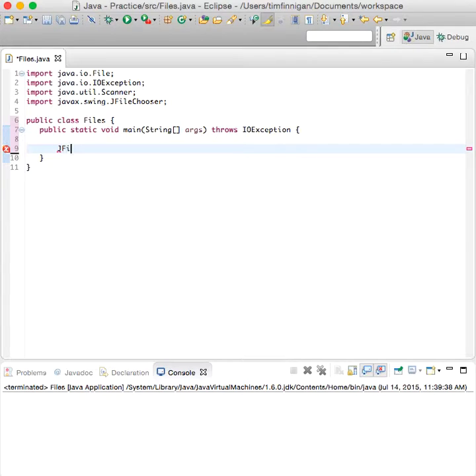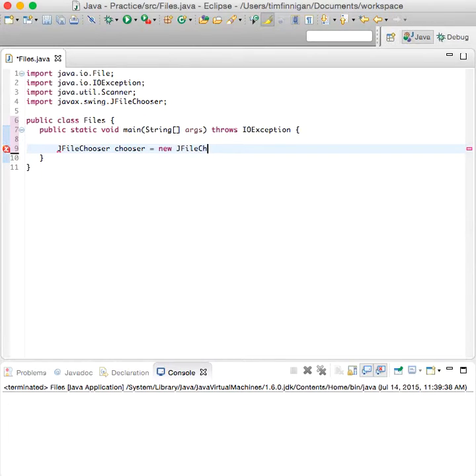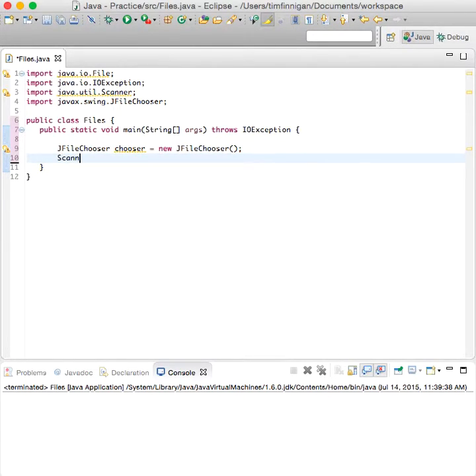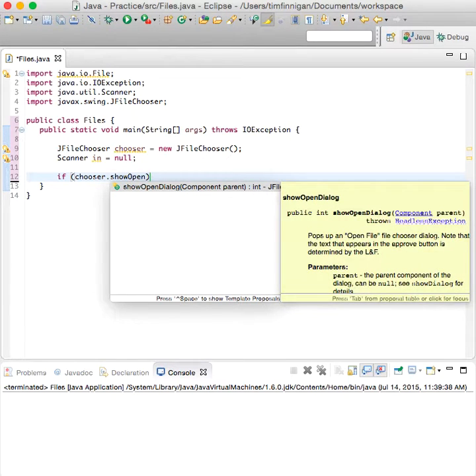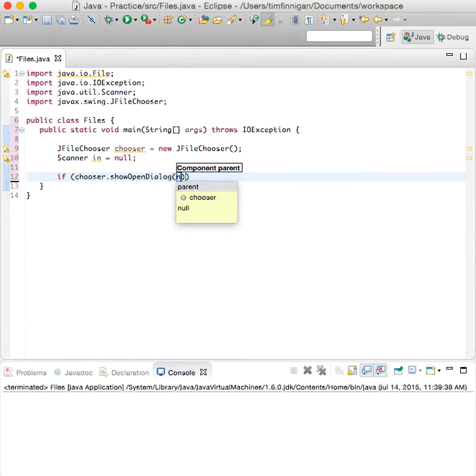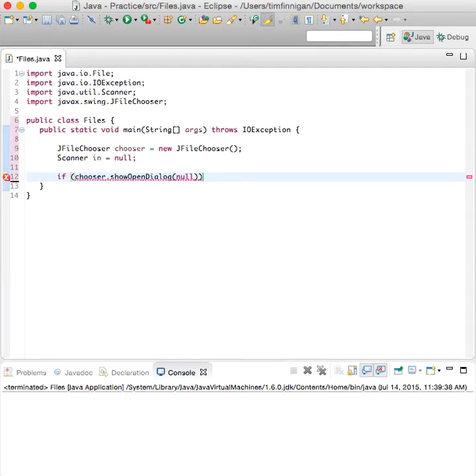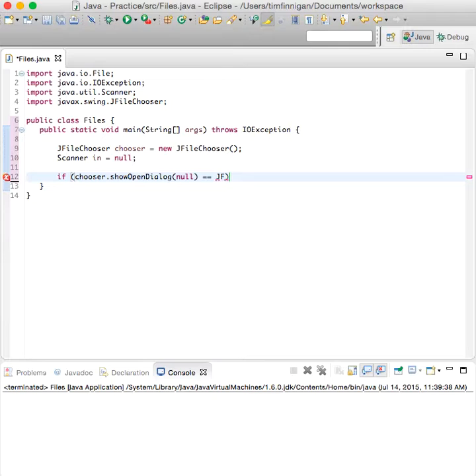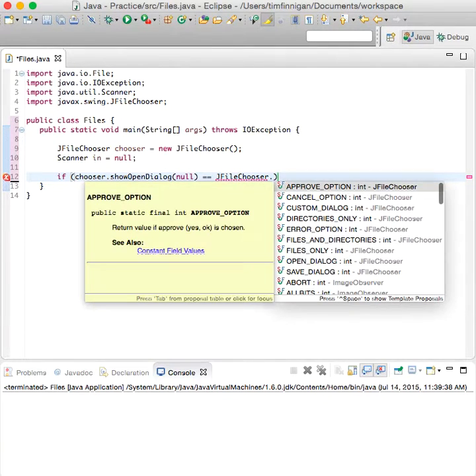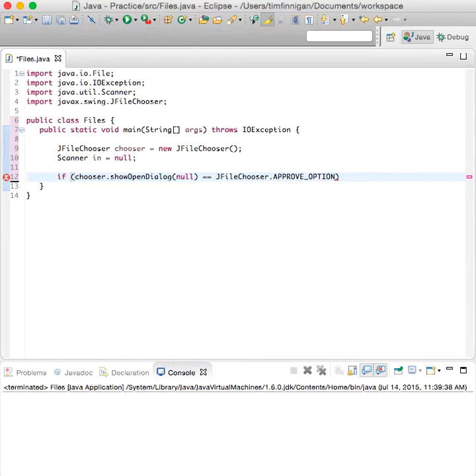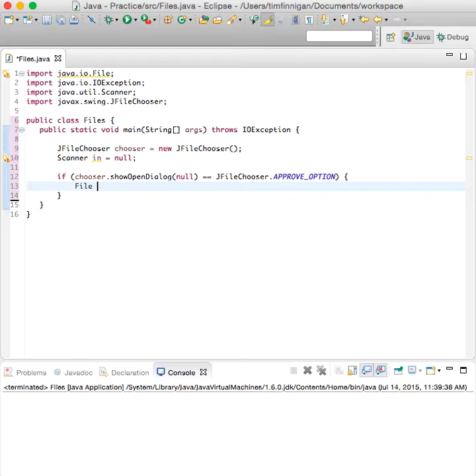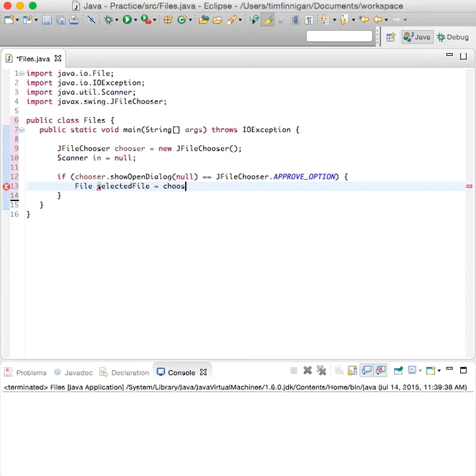Now we'll create an object with the JFileChooser class: chooser equals new JFileChooser, and scanner in equals null. So if chooser.showOpenDialog null equals JFileChooser.APPROVE_OPTION, then we create the file object.